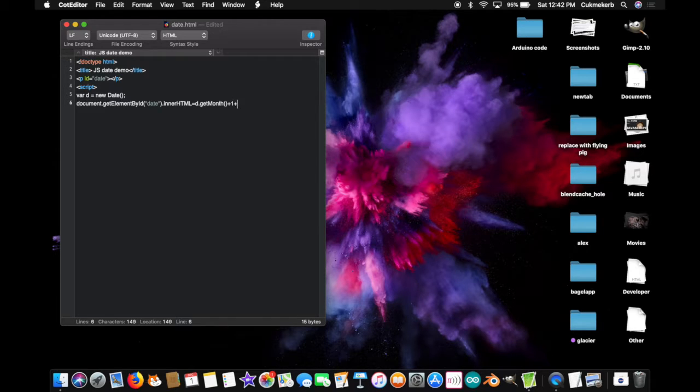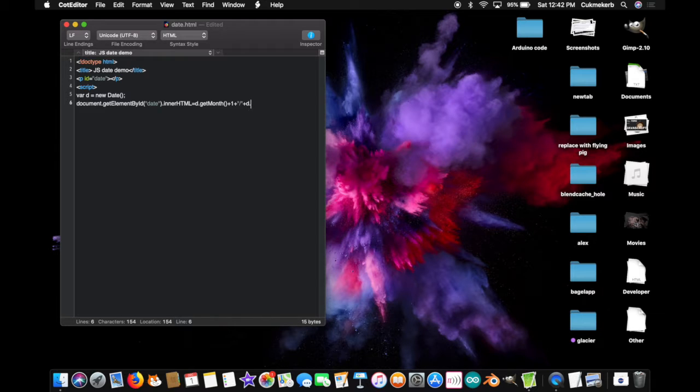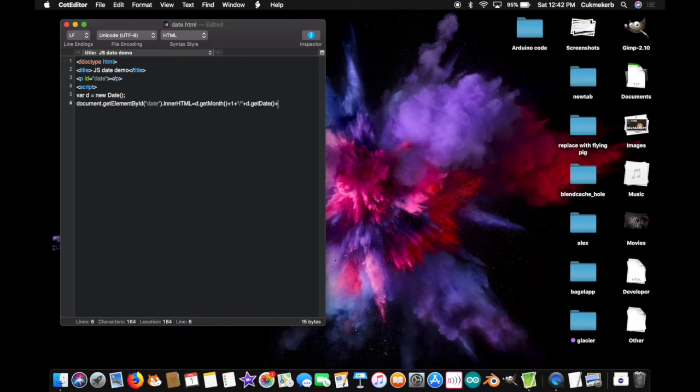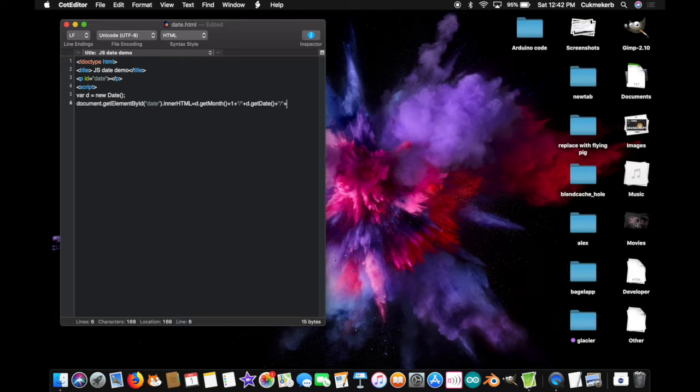Plus, and in quotes, slash, close quotes, plus, d, dot, get, date, with a capital D, open parenthesis, close parenthesis. Plus, and in quotes, slash,